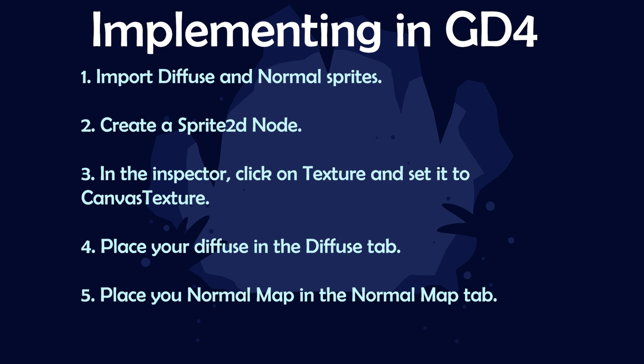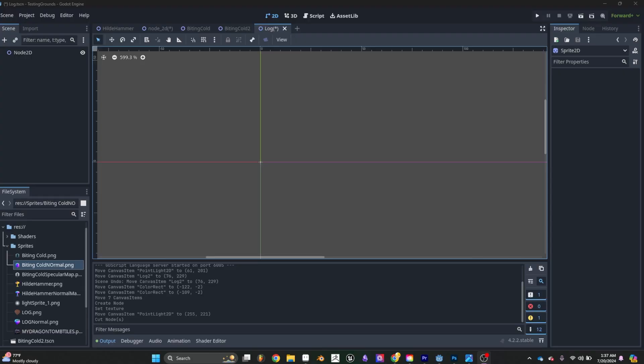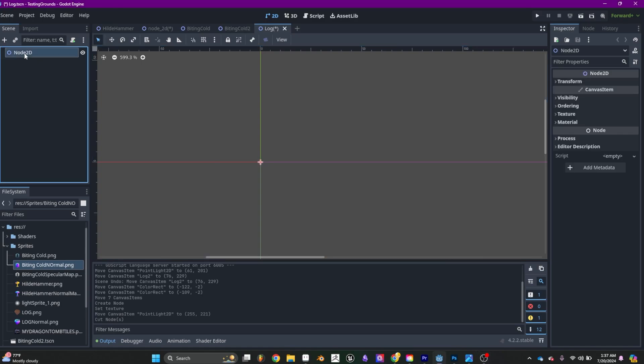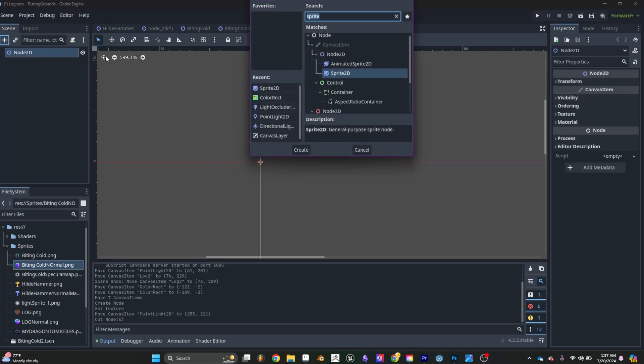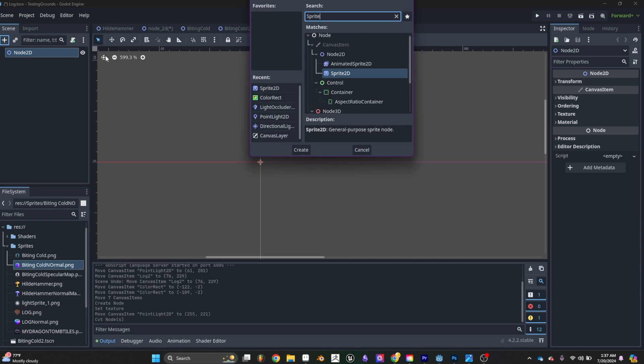Alright, so here we go in Godot 4. First you want to create a sprite 2D node. Alright, there we go.